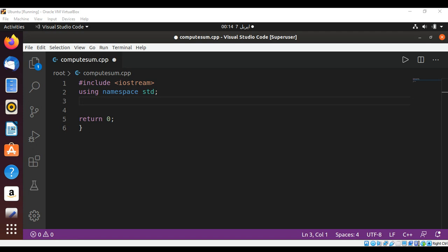For example, if the user enters one and then enters five for the second number, then we need to add all those numbers between these numbers including those numbers also, such as 1 plus 2 plus 3 plus 4 plus 5.